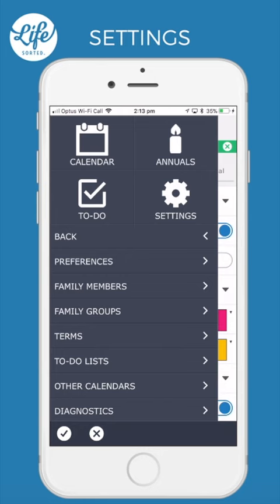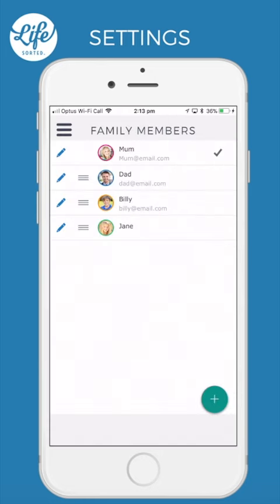Family Members. Here you can add family members, rearrange the order — you will always be first of course — and update family member details such as email, event colour and photo etc. Please see the video called Adding Family Members for detailed instructions.